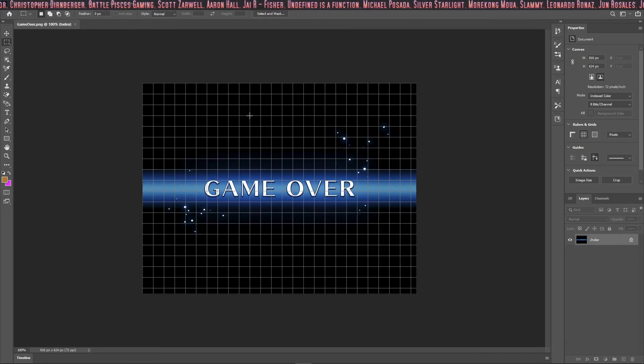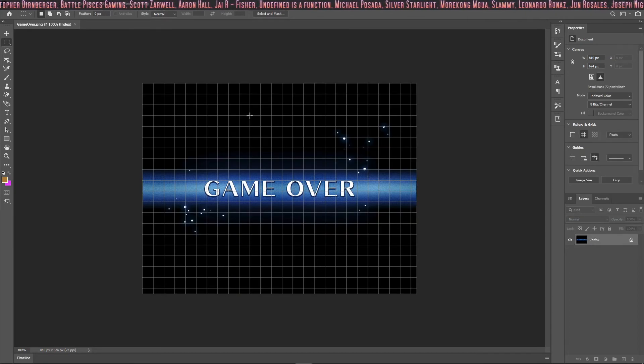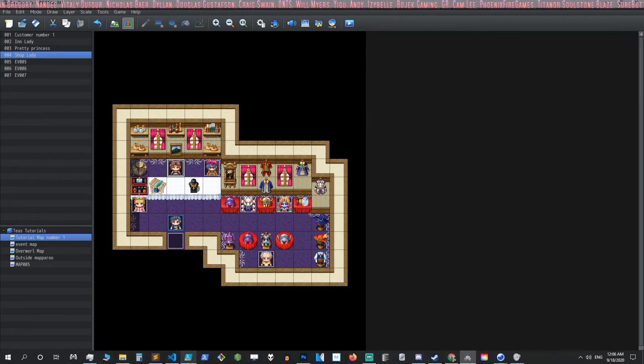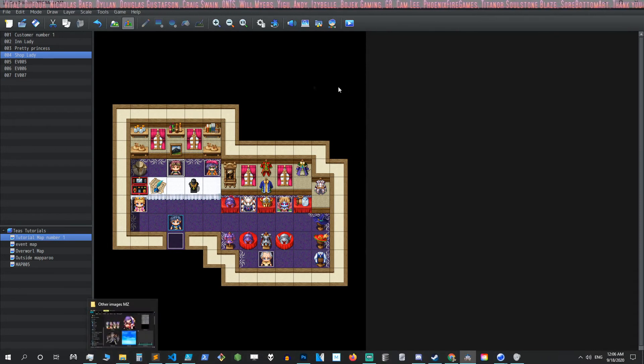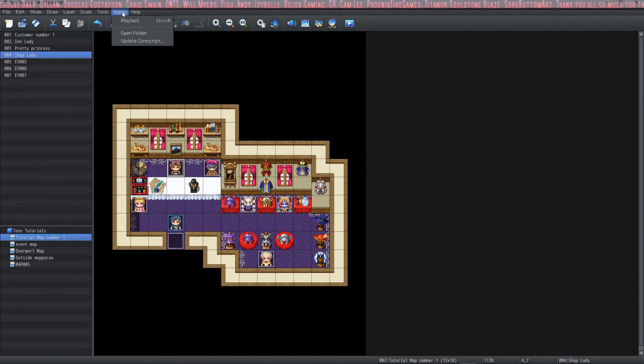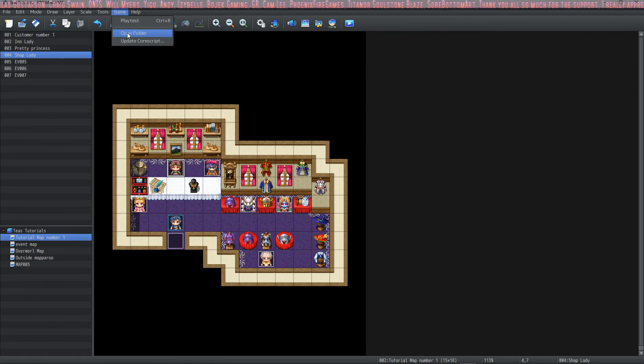And finally the game over screen. Before we check out the game over screen though, I want to go into the game folder and show you the location of all the assets that I mentioned.